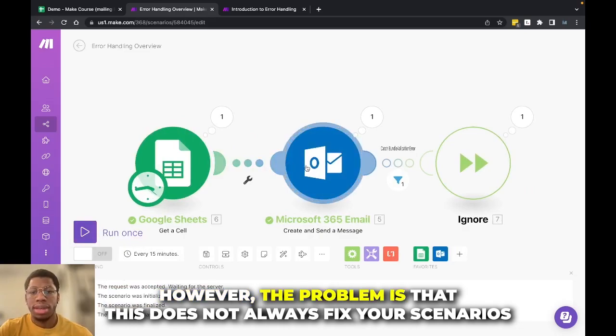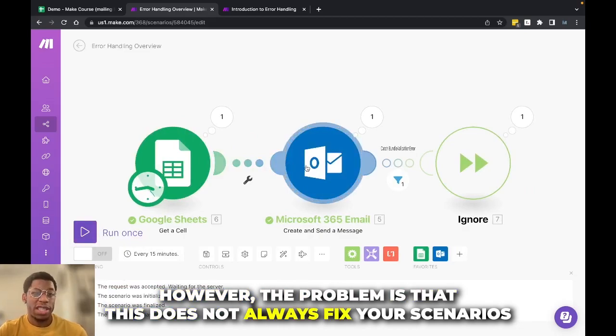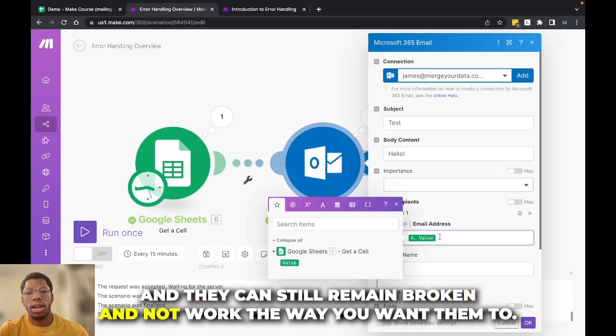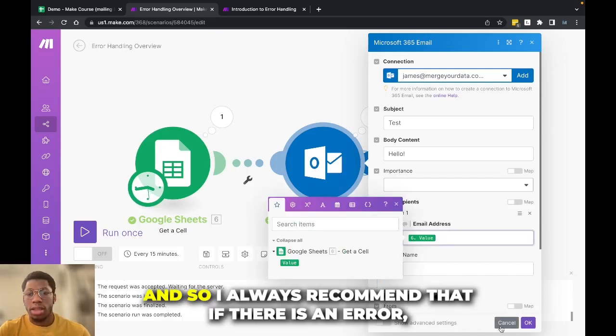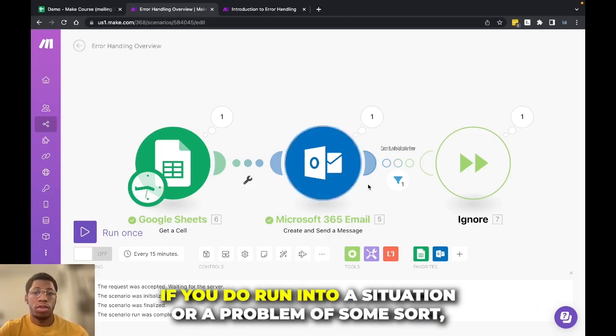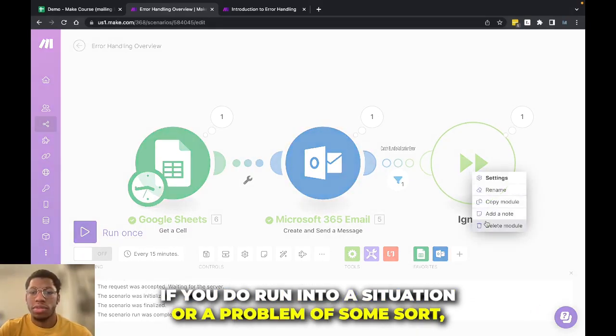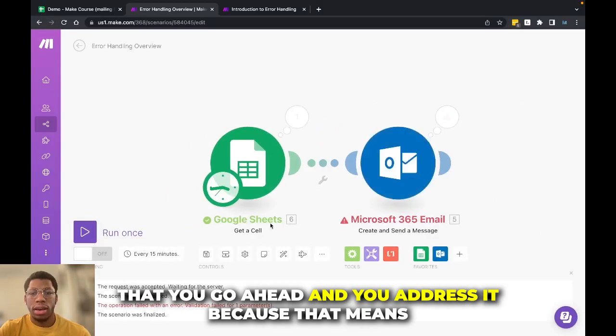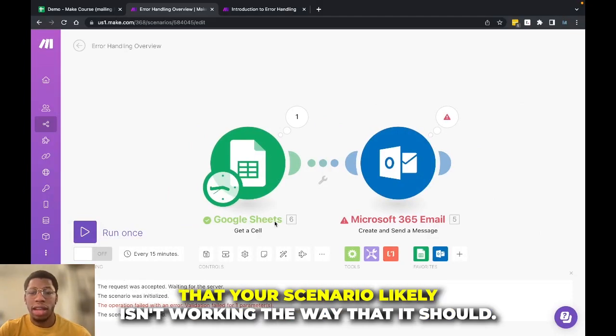However, the problem is that this does not always fix your scenarios, and they can still remain broken and not work the way that you want them to. And so I always recommend that if there is an error, if you do run into a situation or a problem of some sort, that you go ahead and you address it,